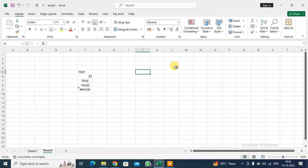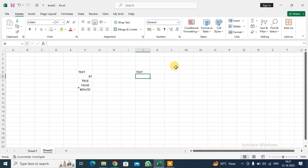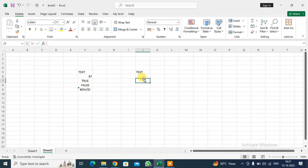When you write any text, for example I write here 'test', you can see it goes on the left-hand side of the cell. When you write some numbers, you can see it's on the right-hand side of the cell.